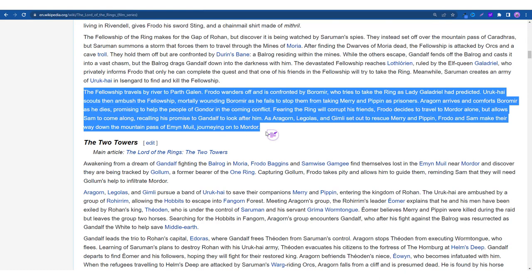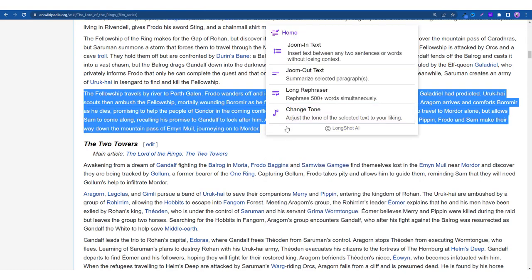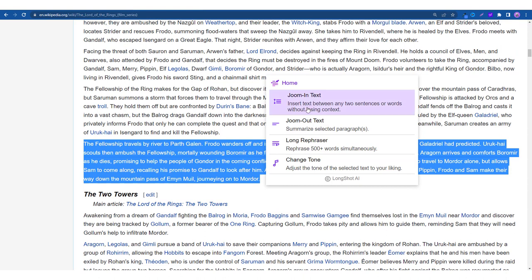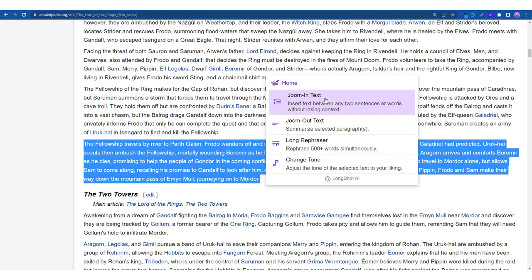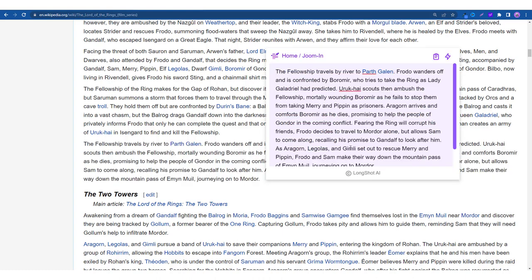So when you select the text you see this icon appear, just click on the icon and you can see these four features available to you. So the very first one is Jumin text, a feature which helps you expand the content. So all you have to do is place the cursor between any two sentences or words and the AI generates content without losing any context. So as you can see I've selected the text. Let me click on Jumin text.